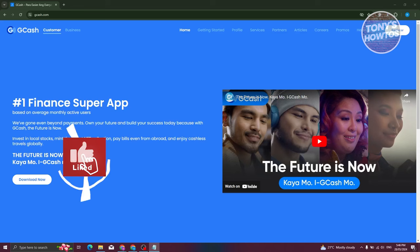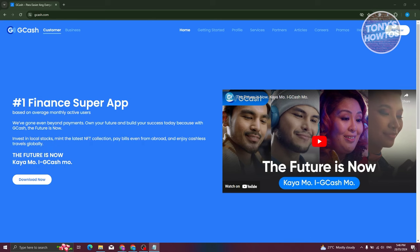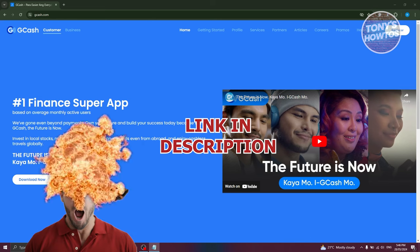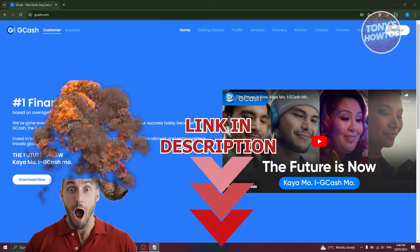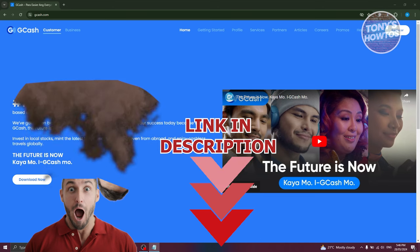Hey guys, welcome back to Tony's How To's. In this video I'll be showing you how to fix GCash your account is on hold. Before we start, hurry up and check out our latest software just under this video.